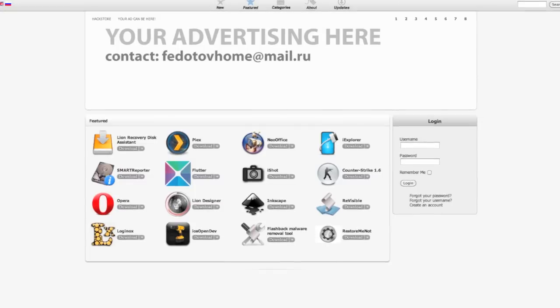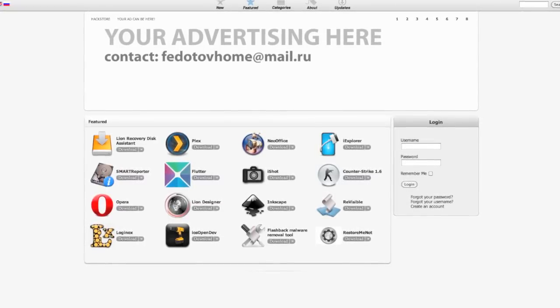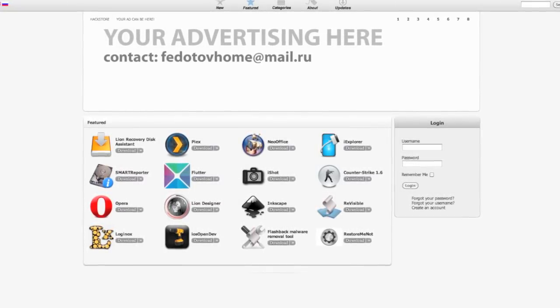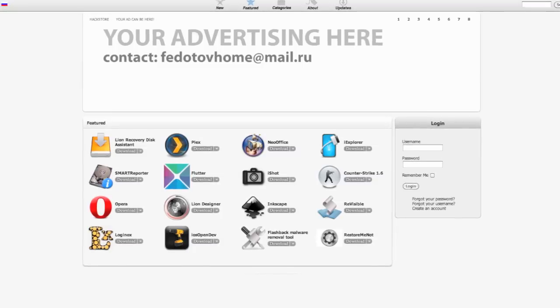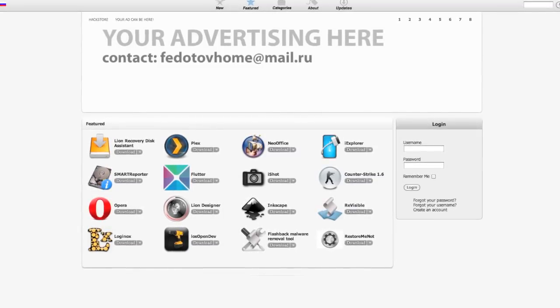Now, being that the Hack Store did just come out, they don't have a ton of applications, but they still have a good amount, with more coming in the future.